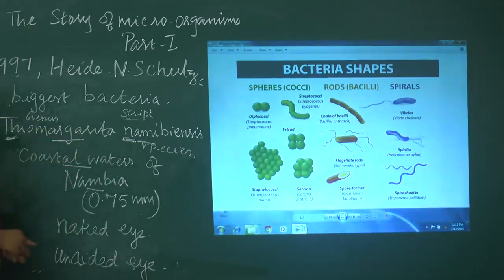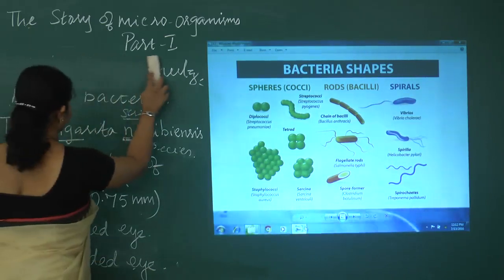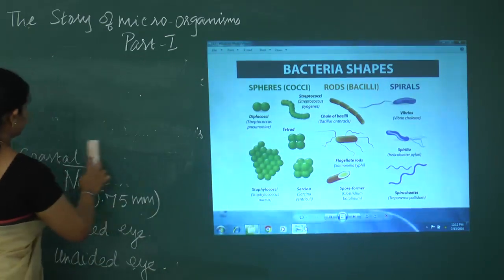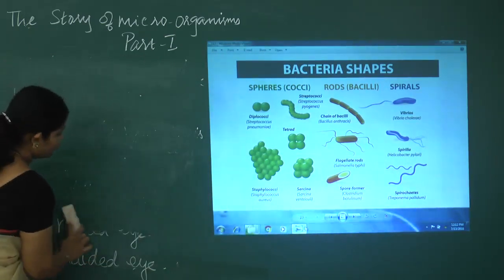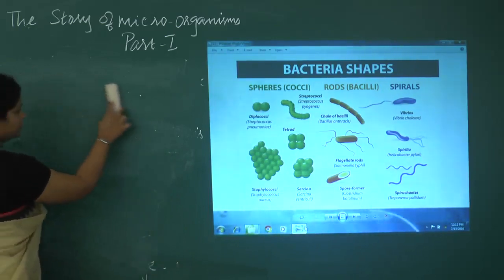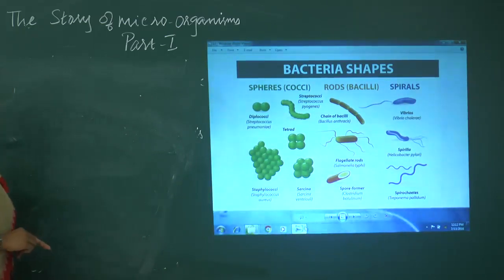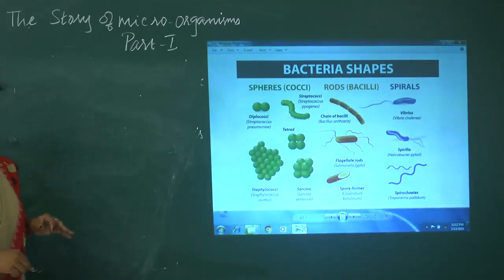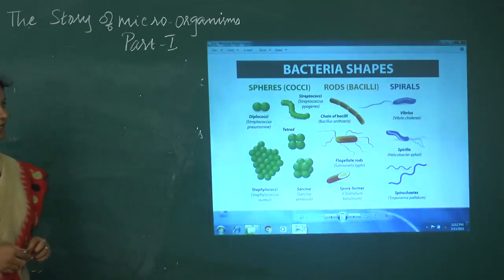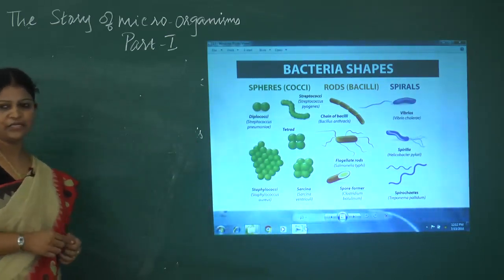Bacteria are found in the air, in soil, on the skin of a person, and they can also be seen in the intestine where they are helpful for the digestion process in human beings. Bacteria can be useful, and some bacteria cause diseases — so there are both harmful and harmless bacteria.